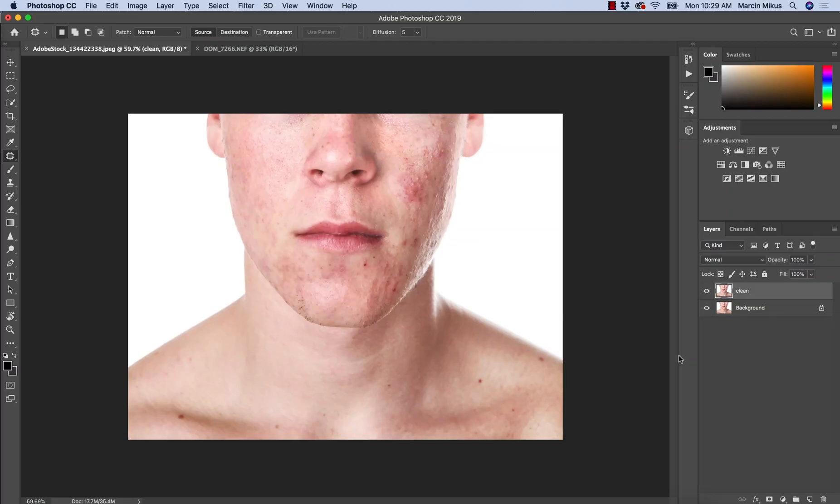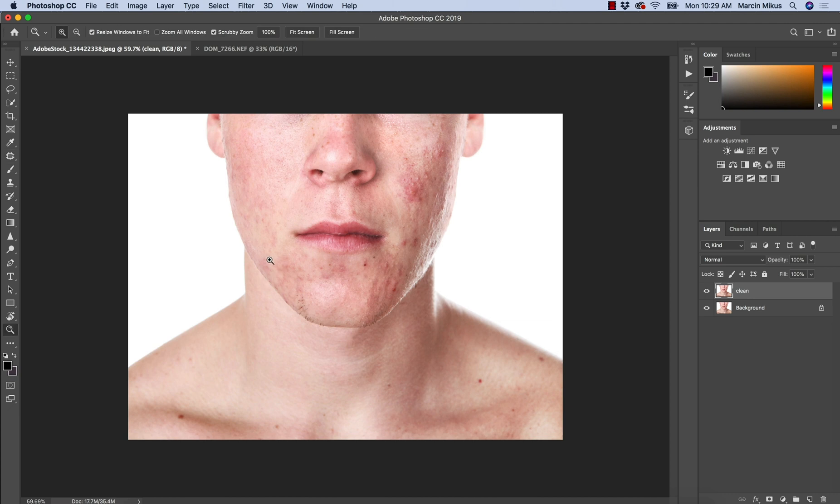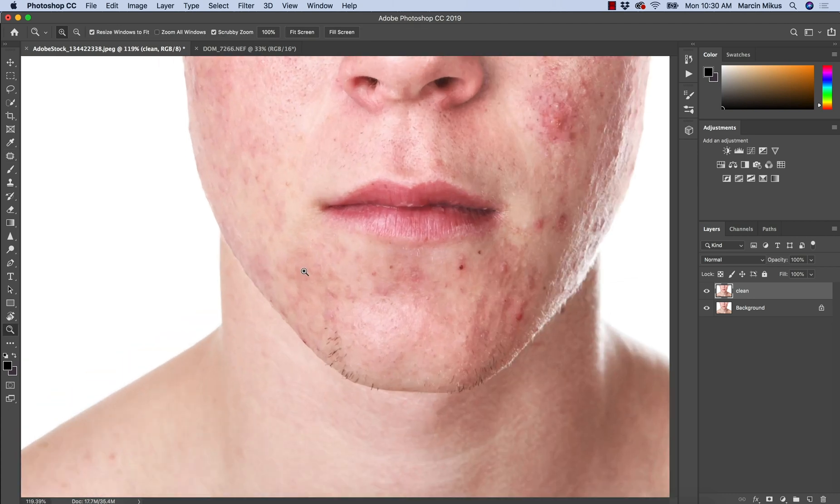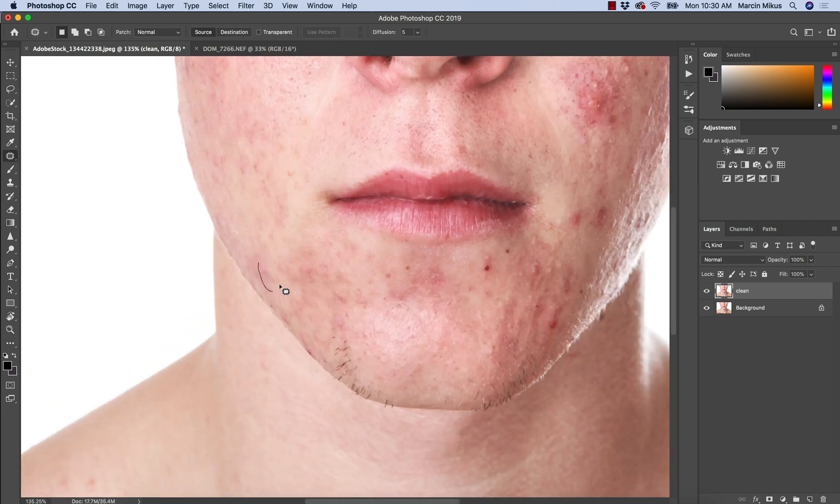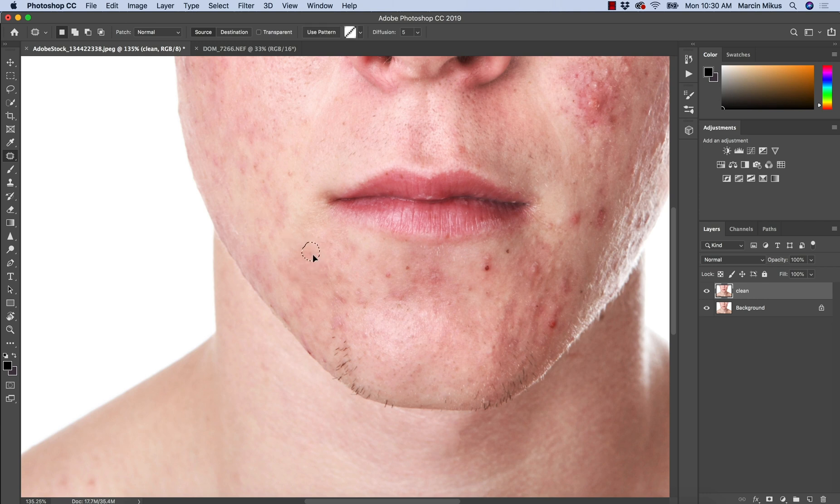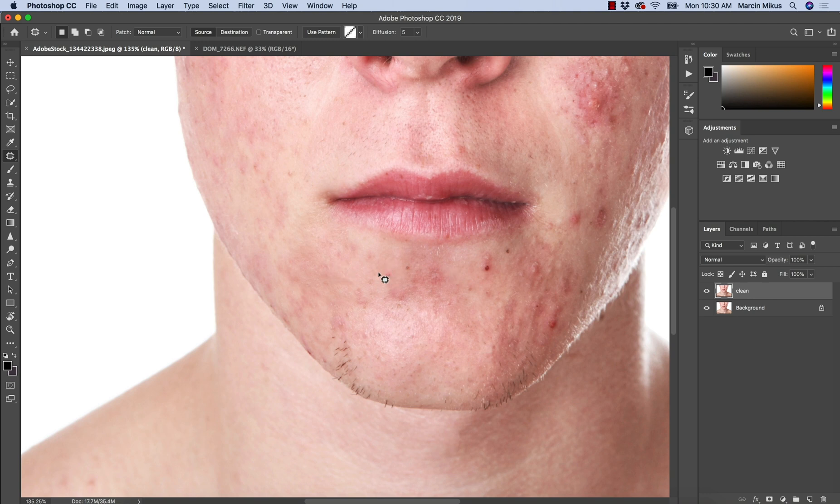Using three different retouching tools, we are going to finish cleaning up of this image. At first, I'm going to continue with patch tool because I already started with it. So I just want to show you how to clean up an image using three different tools at once, using the knowledge that we learned.